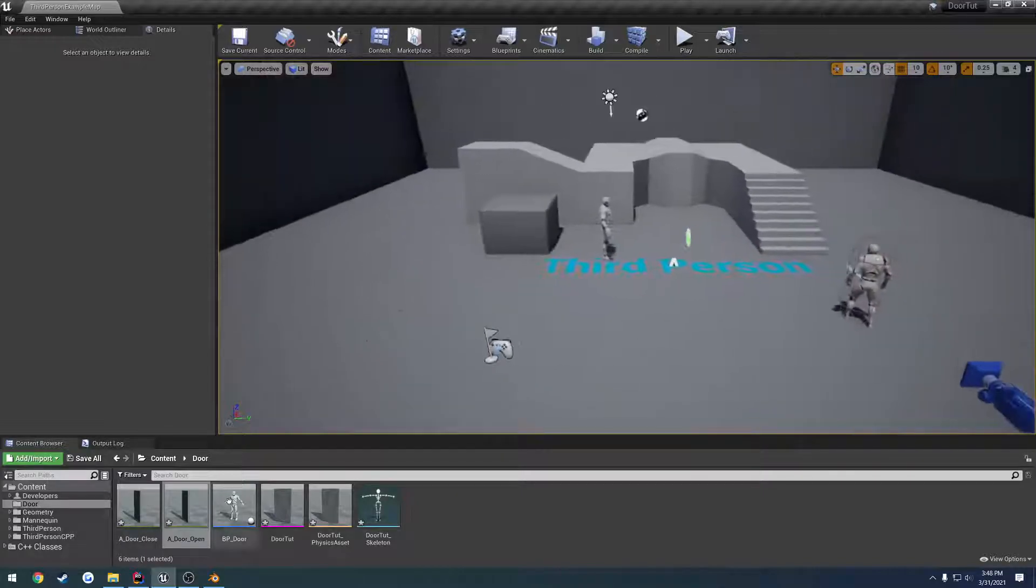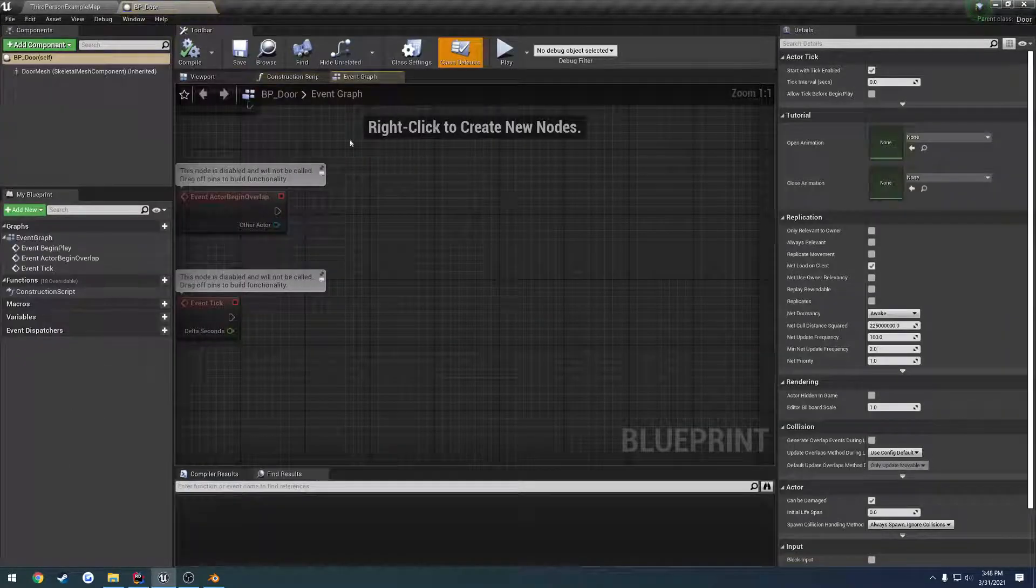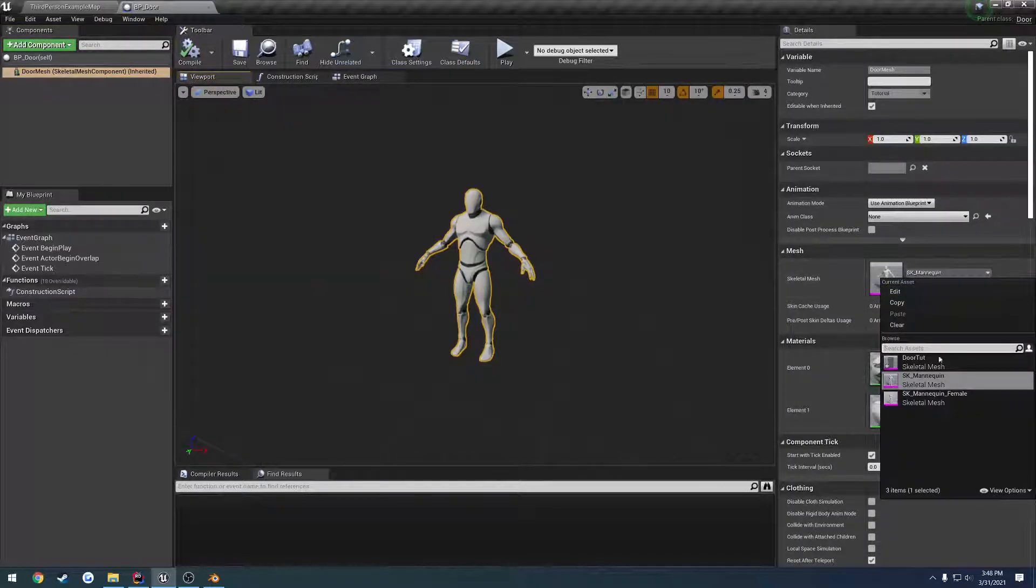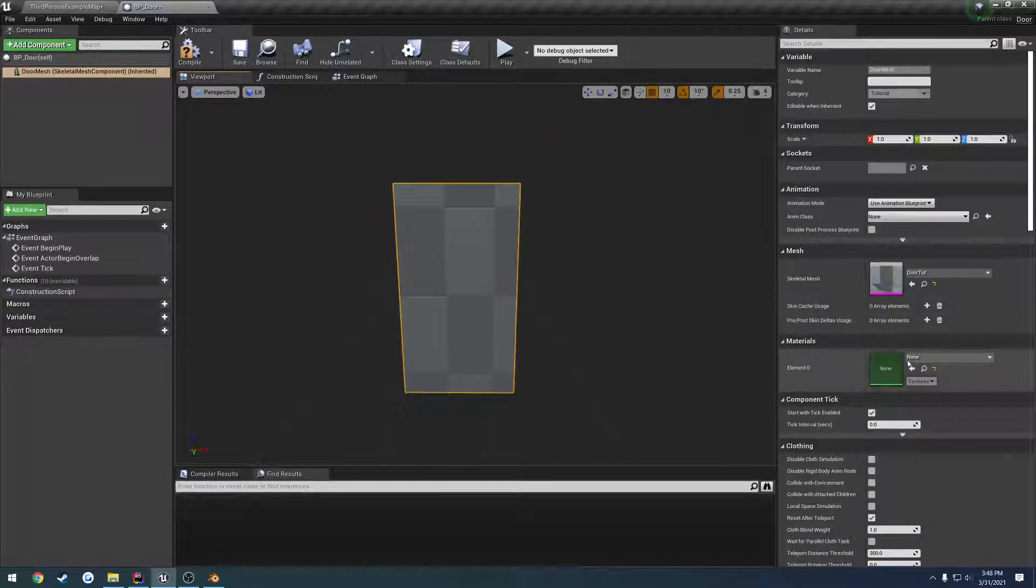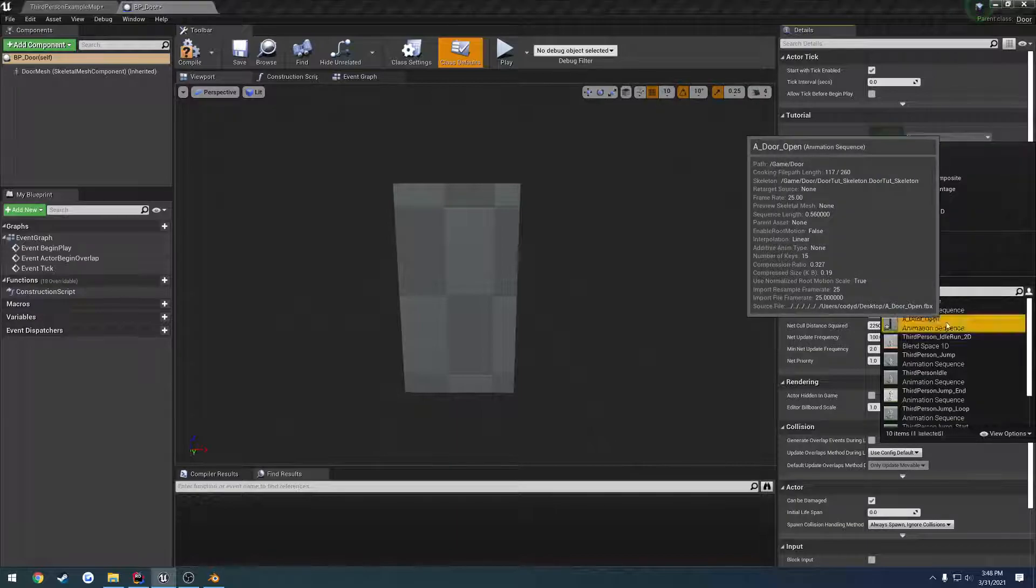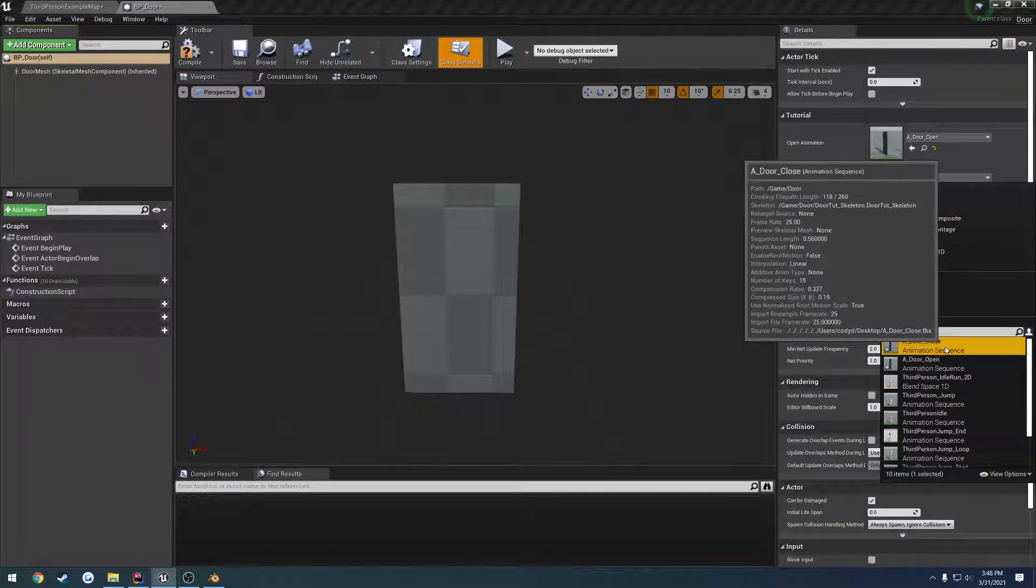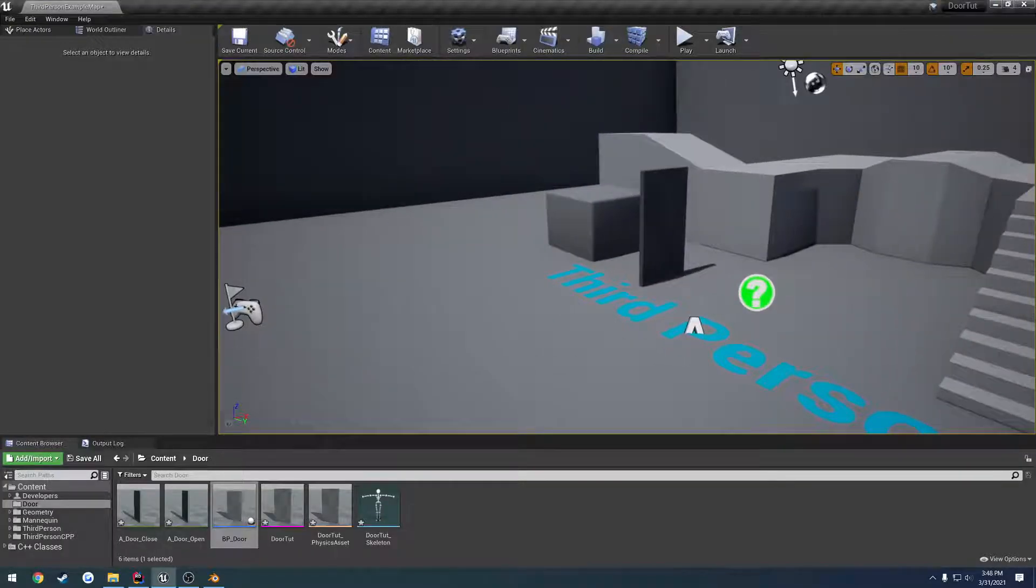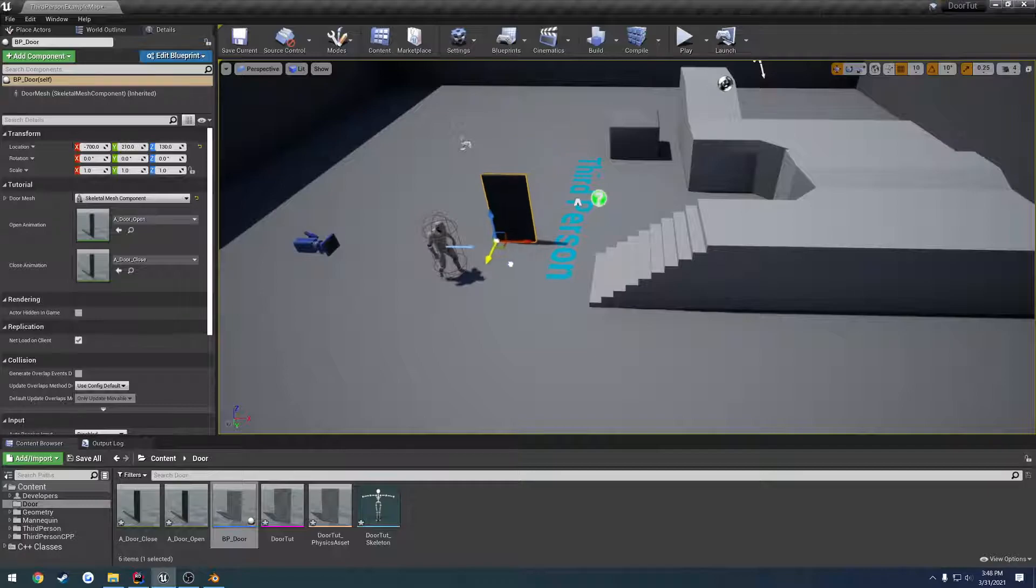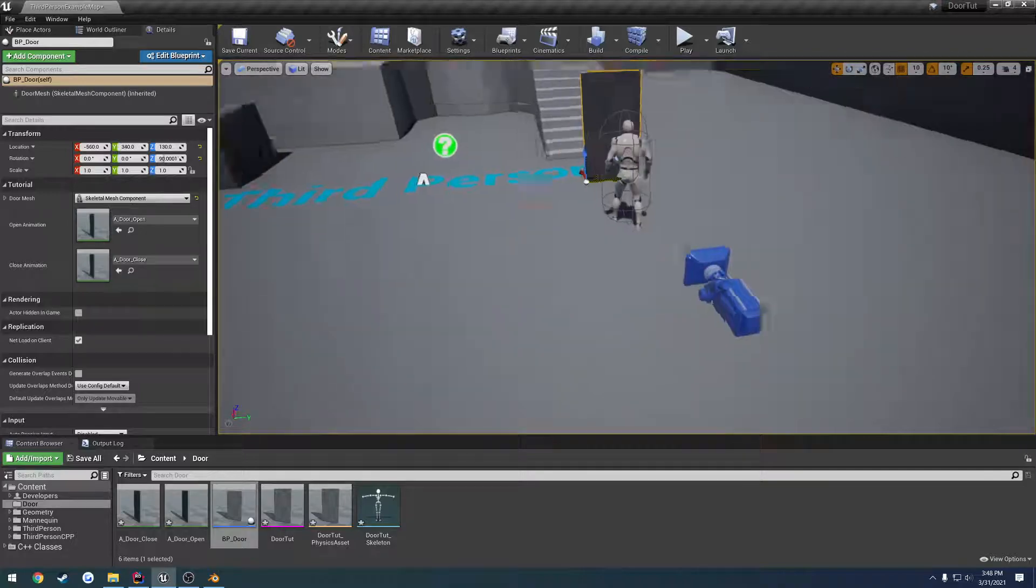We can open up our door blueprint and start plugging everything in. For our door mesh, let's get rid of our old mannequin and select our door. Now we have up here our open animation, that's A_door_open, and close animation, A_door_close. Compile, save. And here we have it. We'll drag this a little bit better in the way, and there's our door.